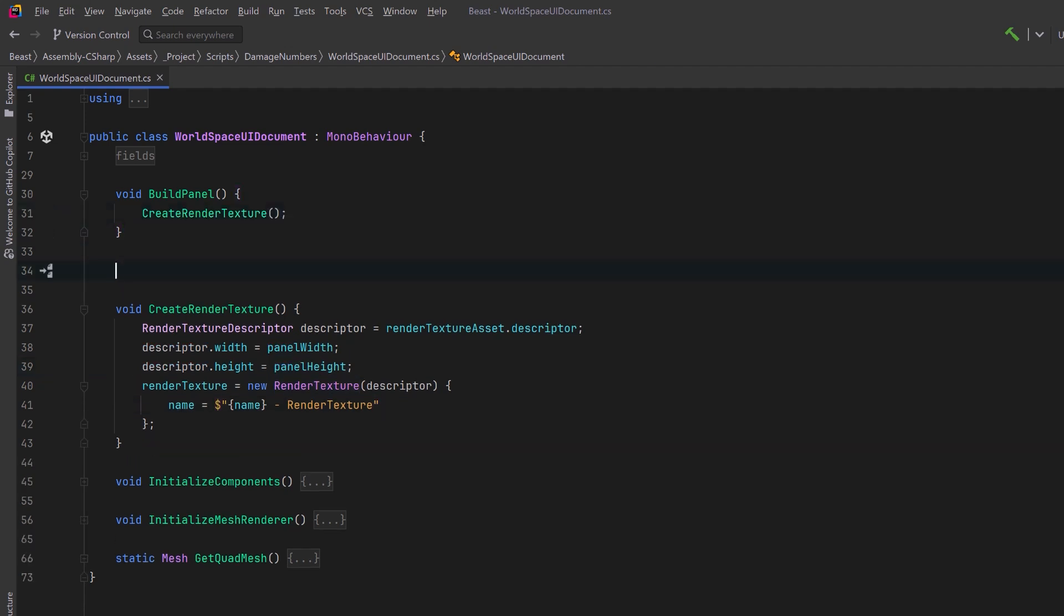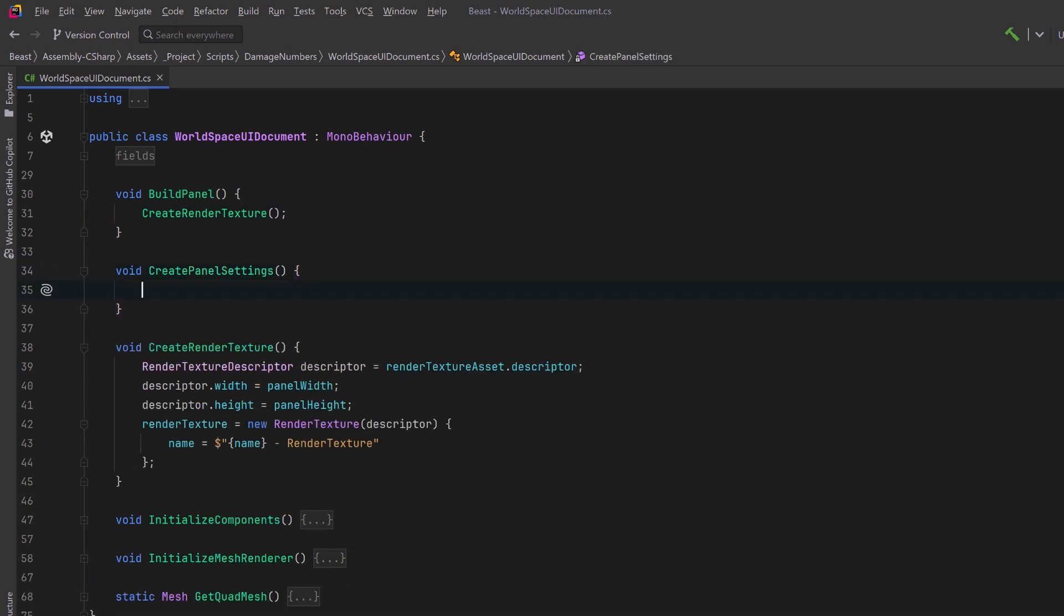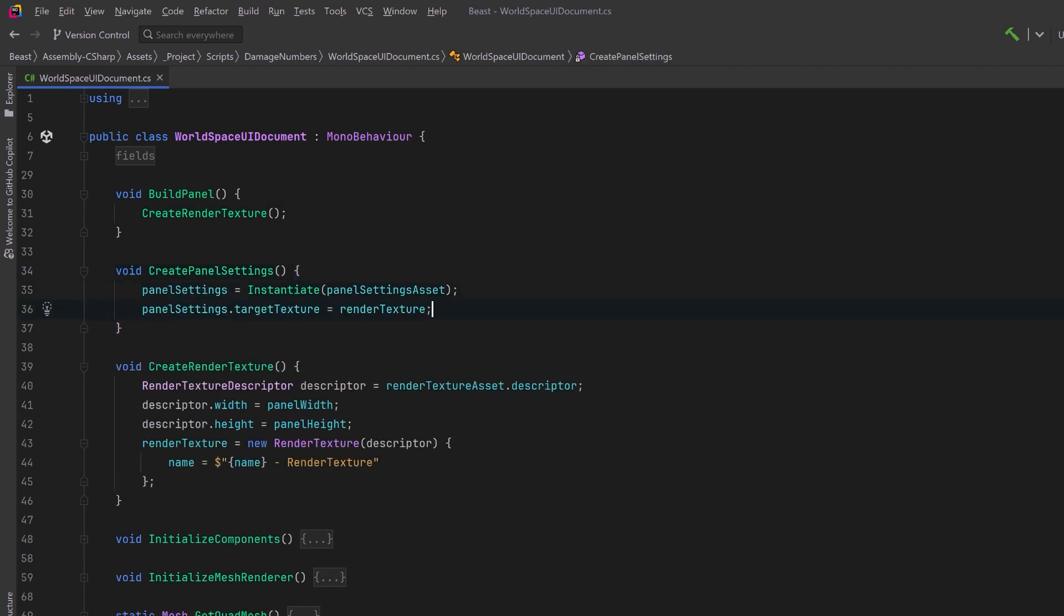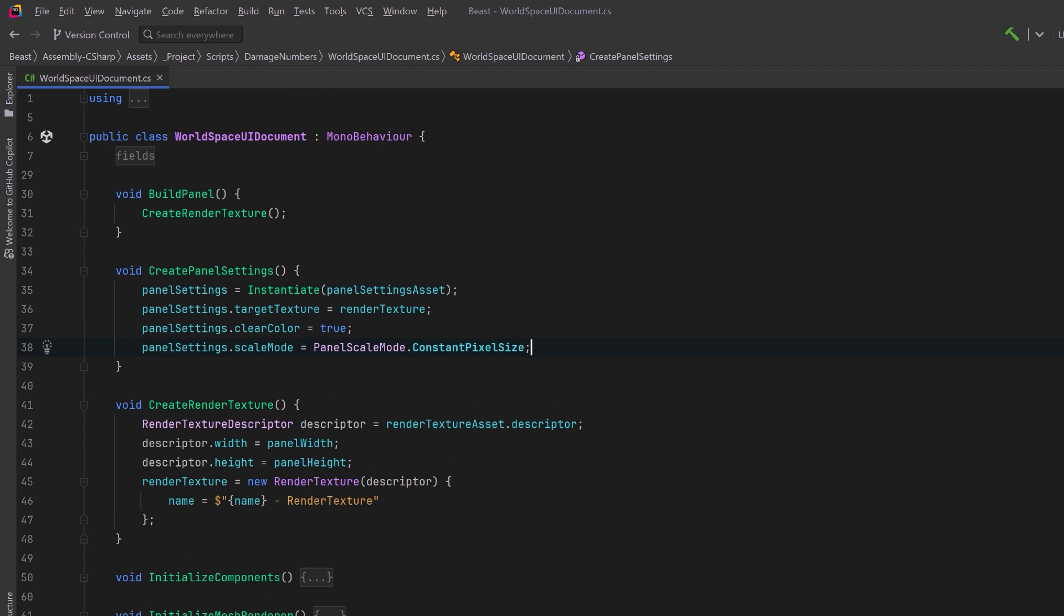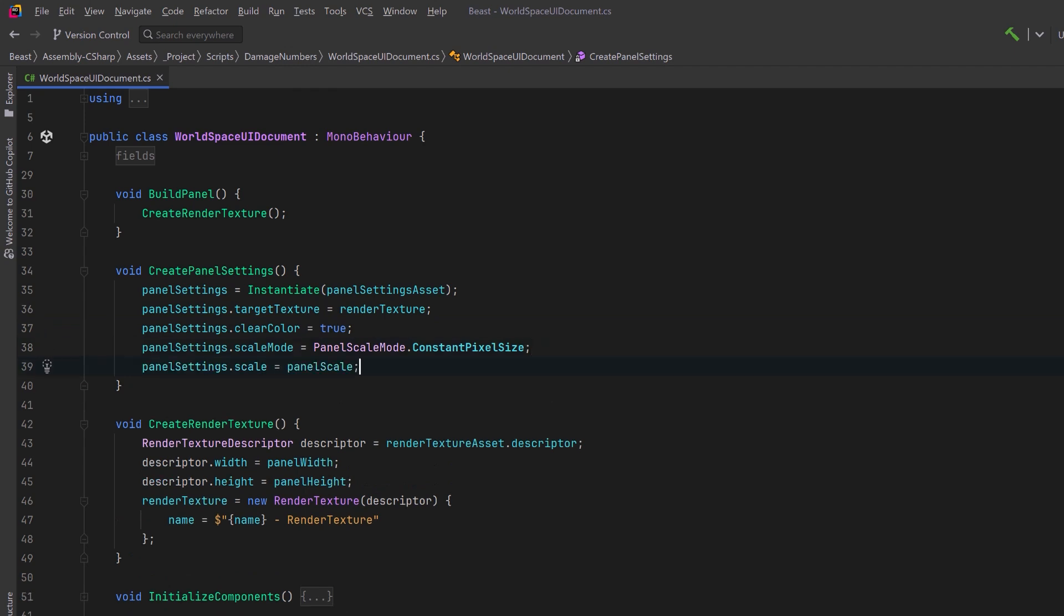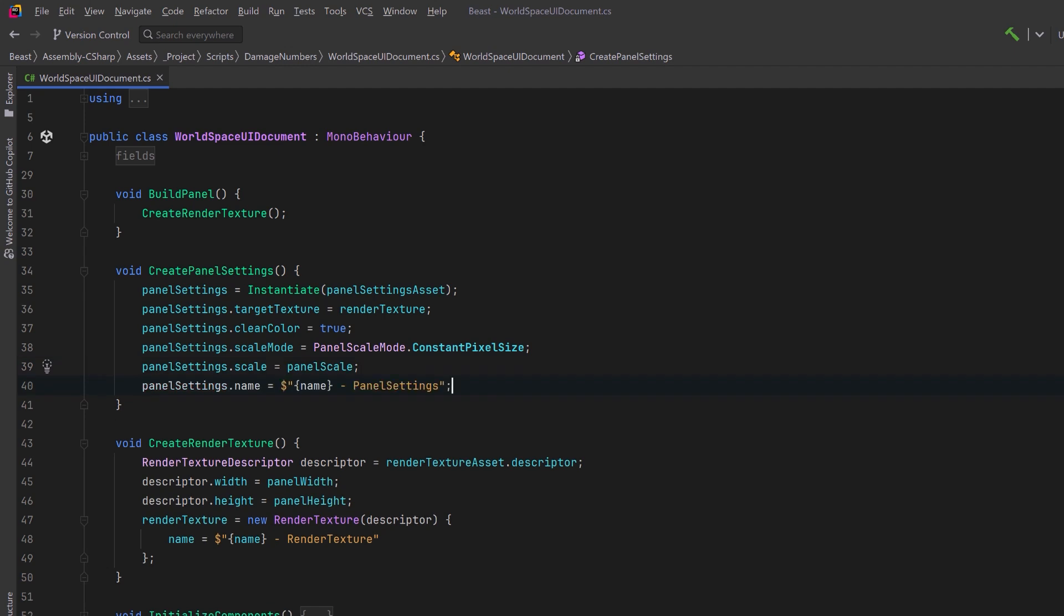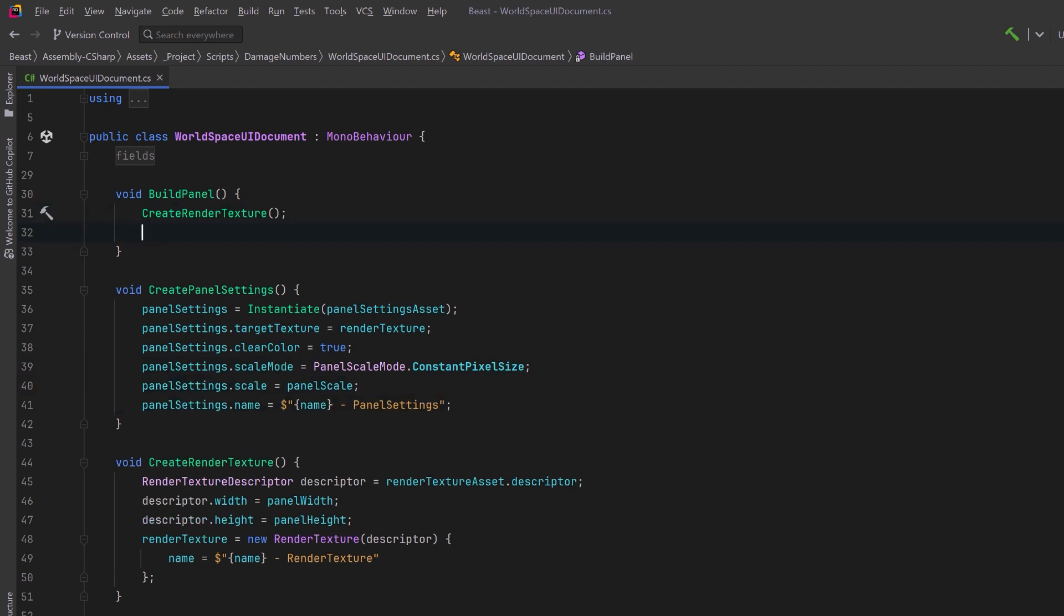For step two, we'll create unique panel settings. We have a panel settings asset. Let's instantiate it. We need to set its target texture to be our render texture. Let's set its clear color to be true. This will clear the color buffer right before it's rendered. Scale mode to constant pixel size. We'll set its actual scale to be our panel scale setting and we could also give it a name. Now let's add that as step two in our buildPanel method.